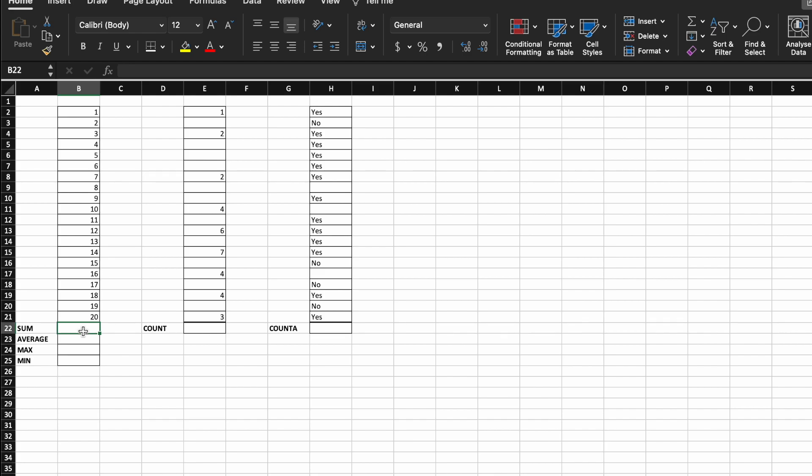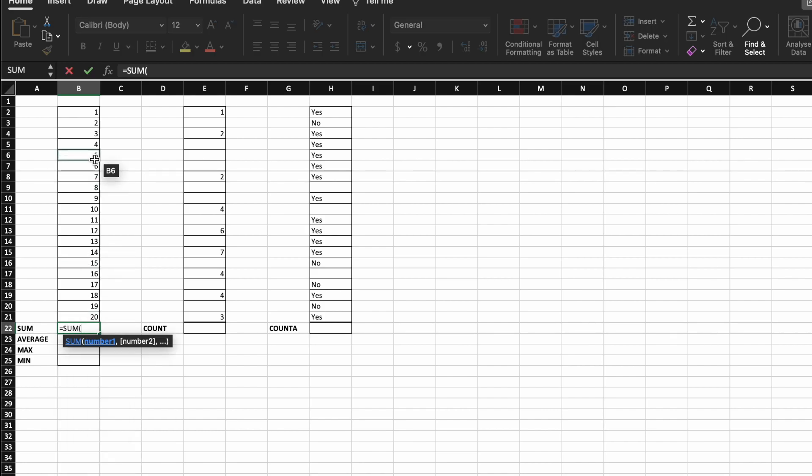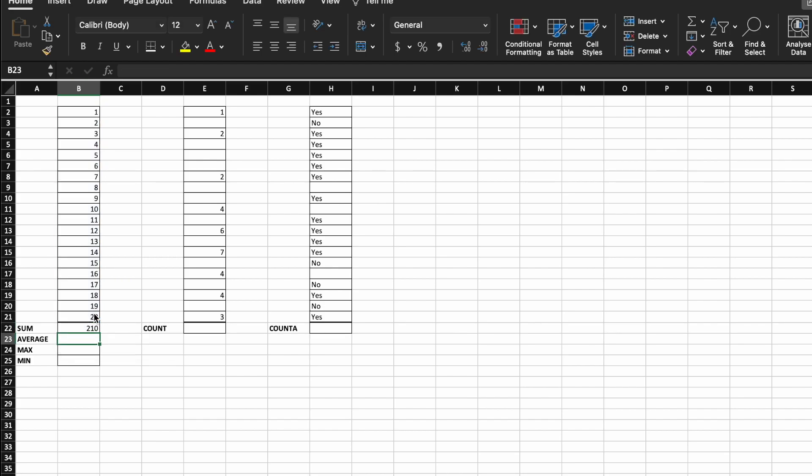So we're going to hit equals, sum, open up a bracket, and then I'm going to select my column of cells here, which have my values in, and then I'm going to hit return. And that has added together all of the values in that column.